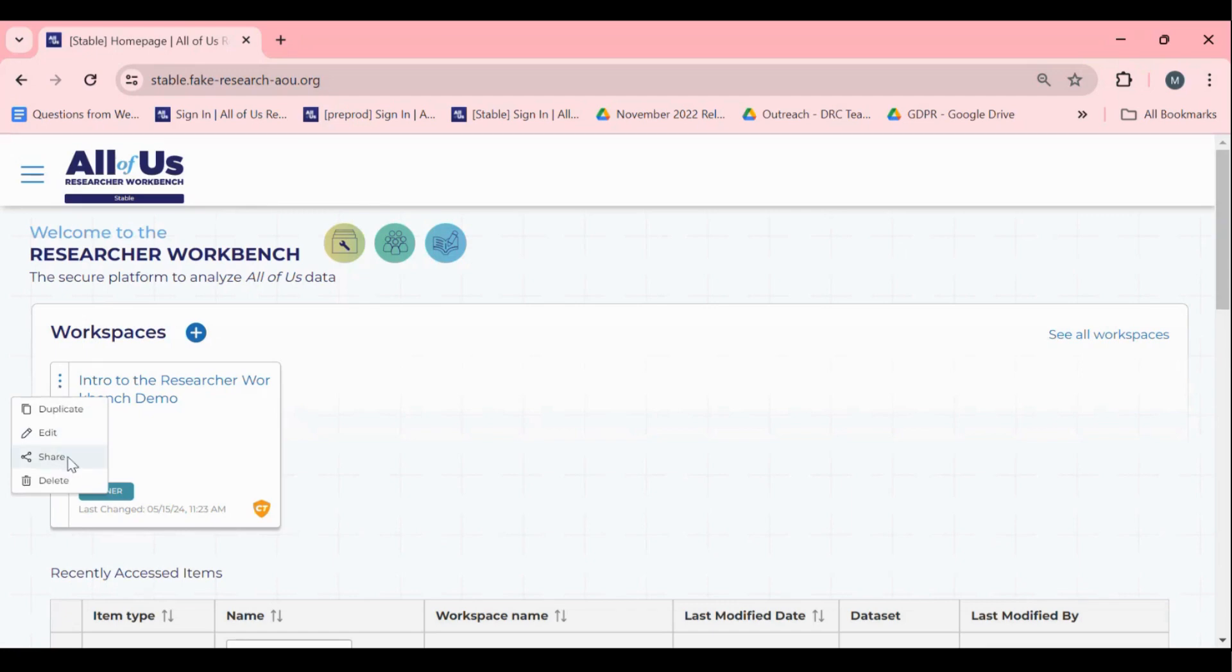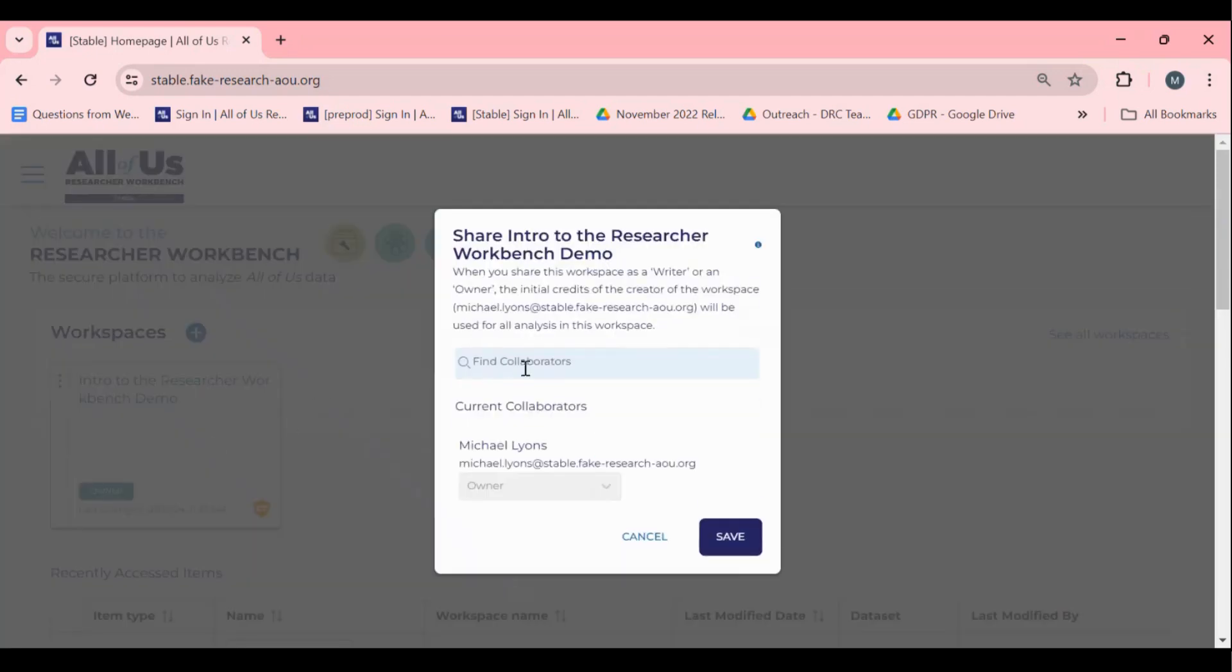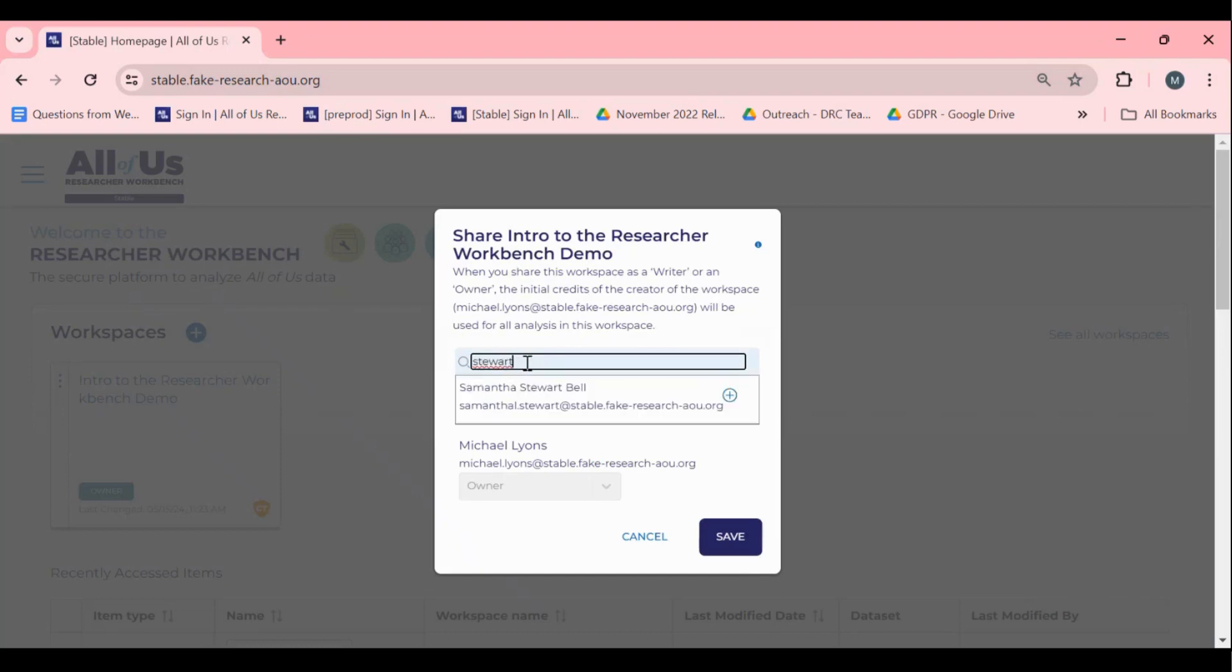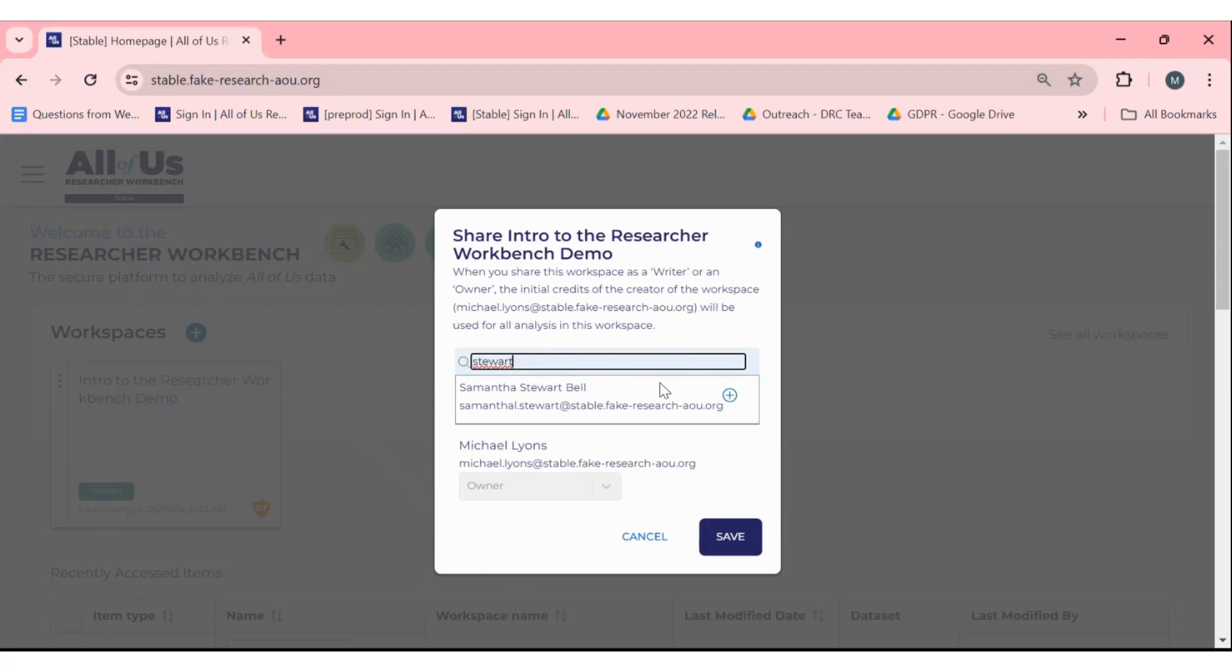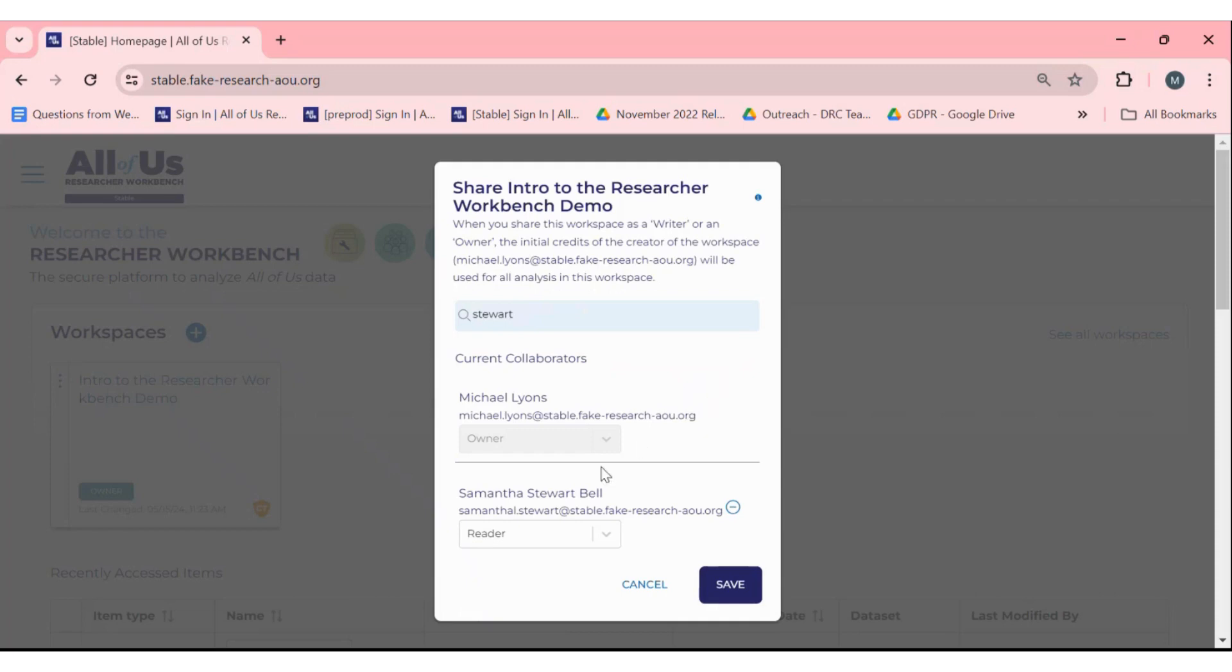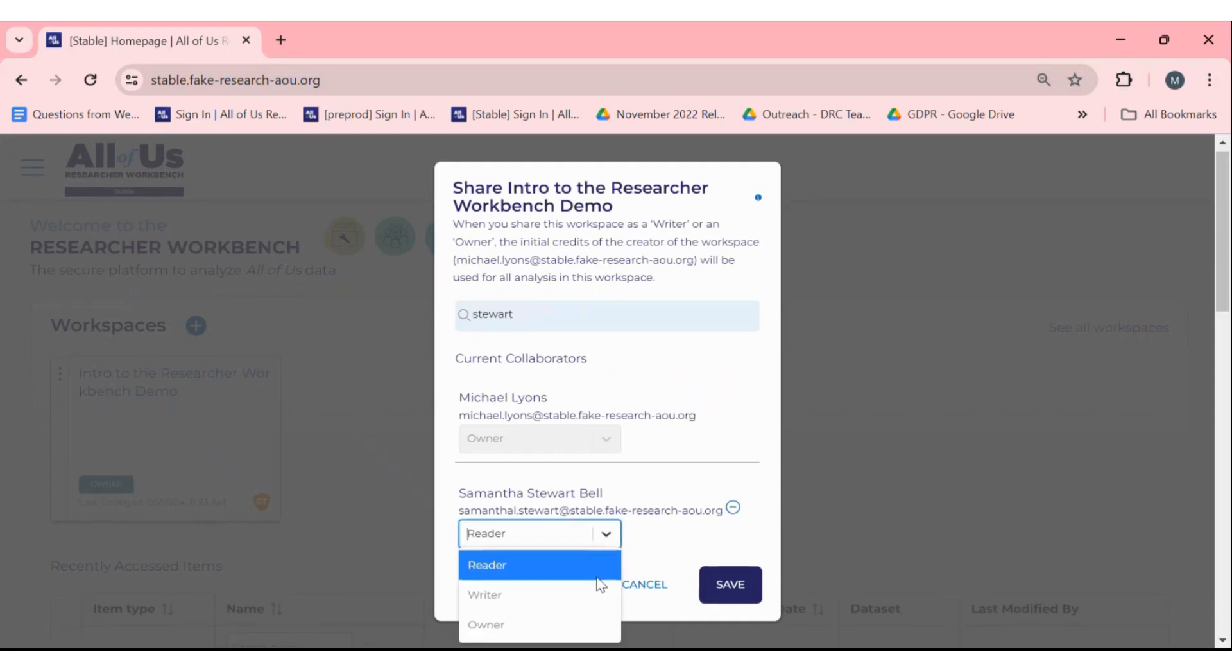Select share and search for your collaborator either by name or the researchallofus.org account. Once you find the collaborator, click the blue plus sign, assign a role, and select save.